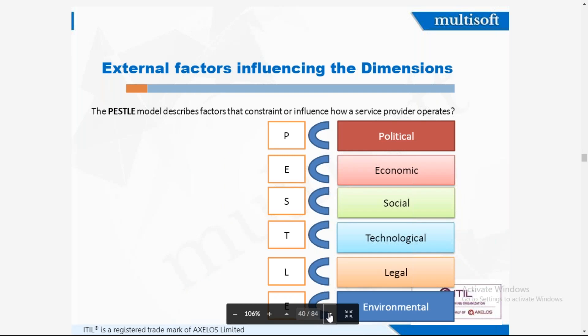Now this is a very common mnemonic — PESTLE. Every service or service provider faces the PESTLE factors. There can be many factors that constrain or influence the service provider's operation. PESTLE stands for: P — Political, E — Economical, S — Social, T — Technological, L — Legal, and E — Environmental.